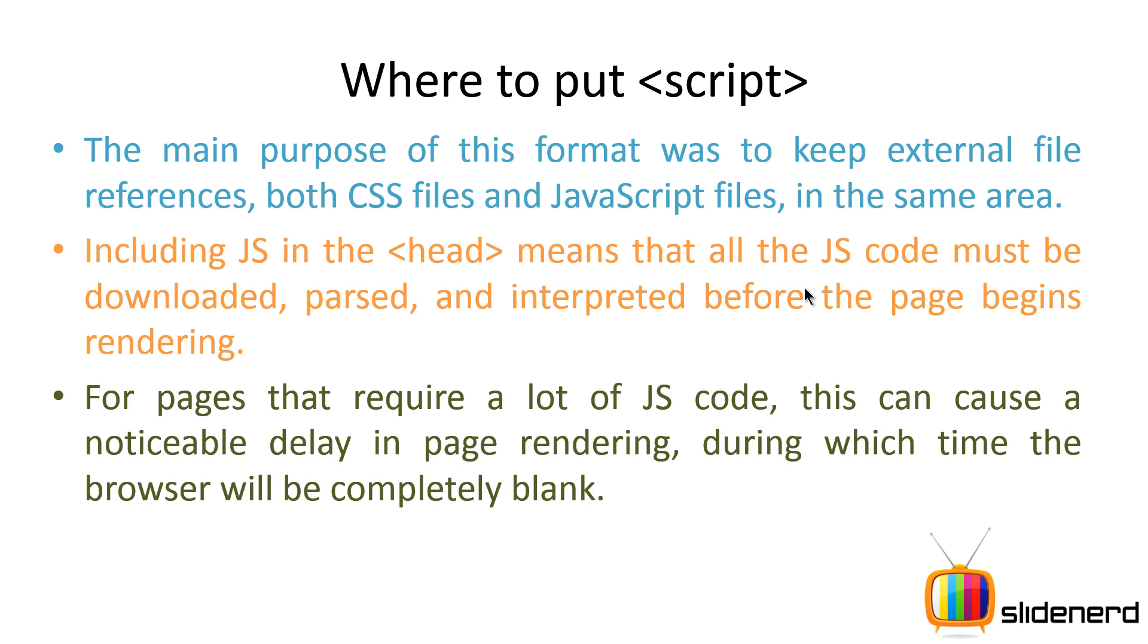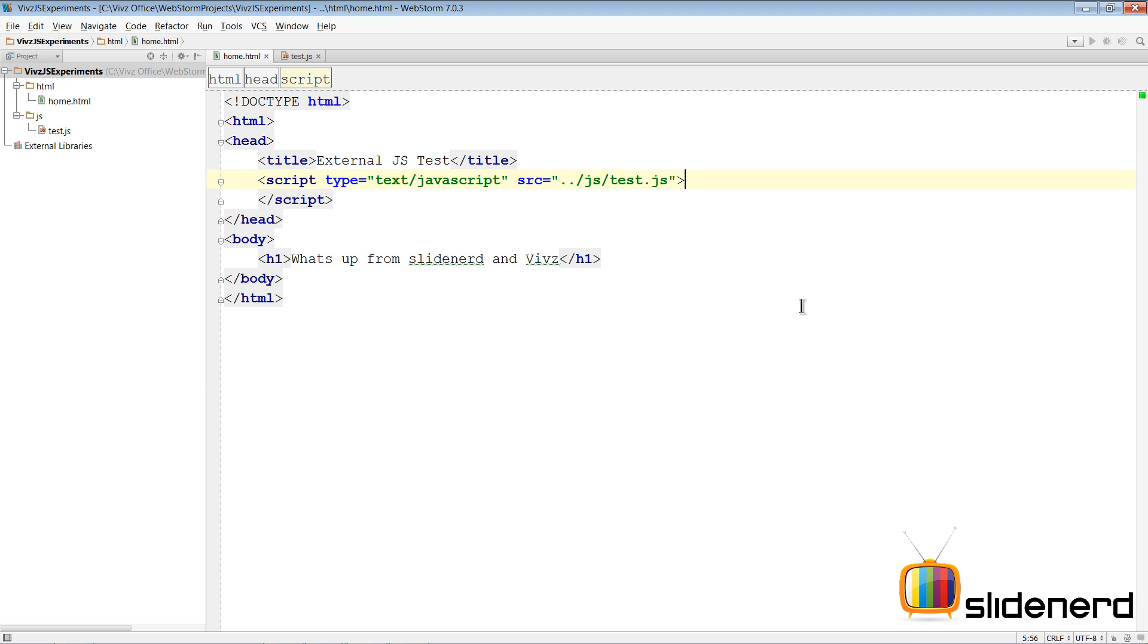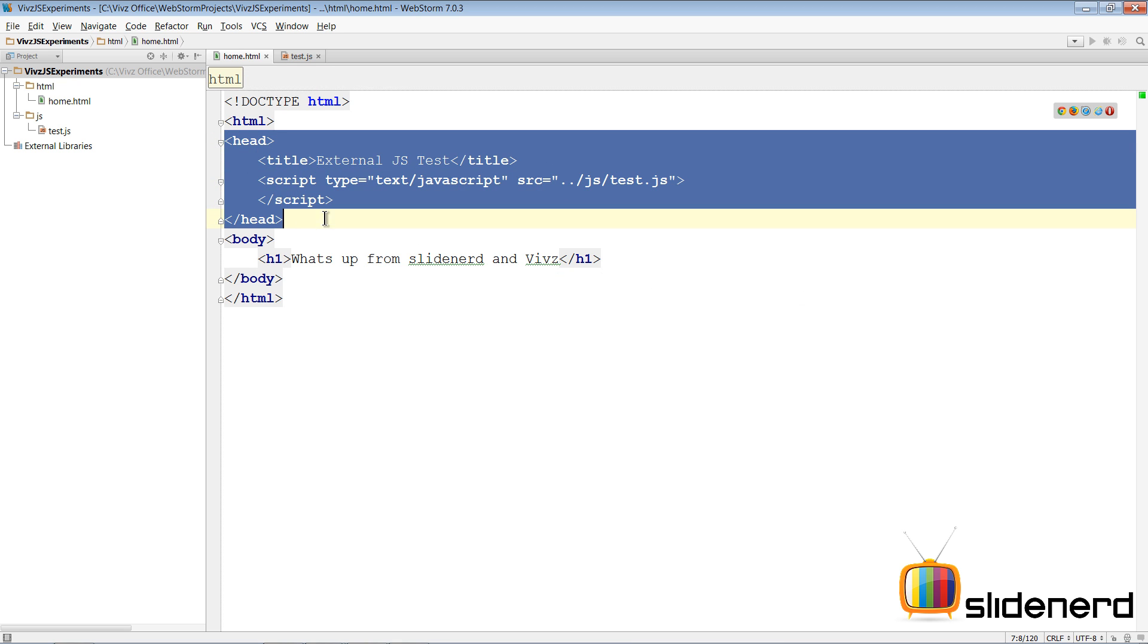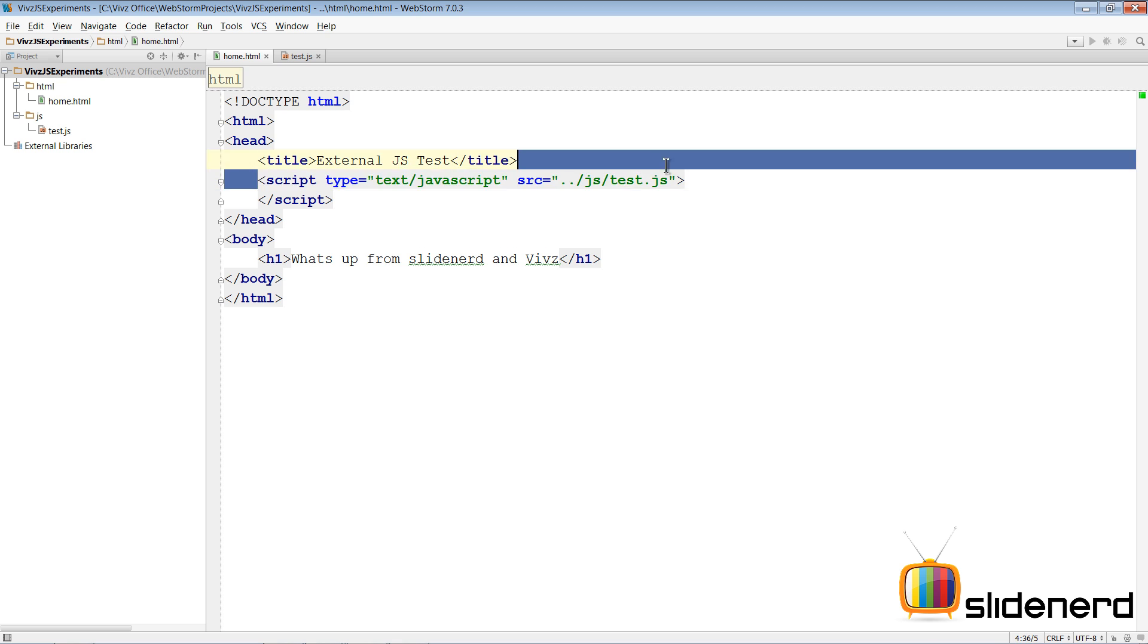After that, the user is going to see something out there. Let me show you this in action in WebStorm and you guys will understand what I'm talking about.